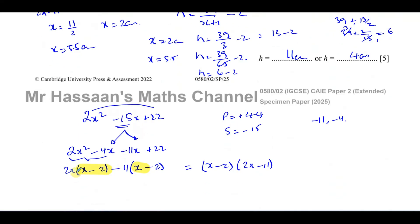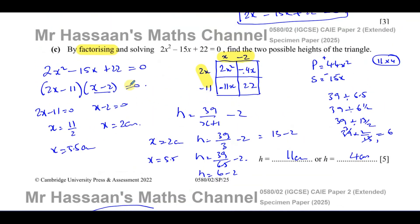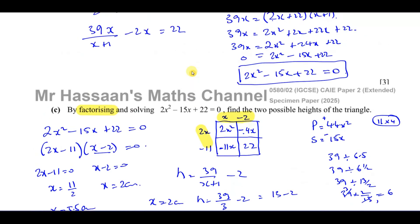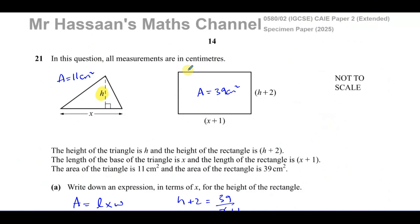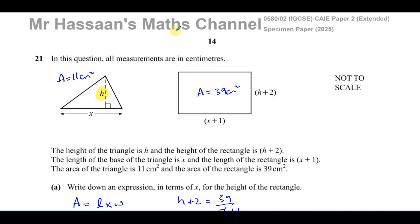Both methods give the same answer, it's just a matter of preference. That concludes this question on constructing equations and quadratic equations. Links in the video will take you to the full specimen paper playlist, a playlist on constructing equations for the new syllabus, a playlist on solving quadratic equations, and one covering constructing equations from the old syllabus. Thanks for watching and see you soon.